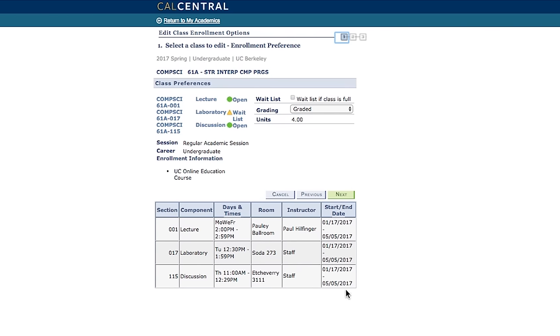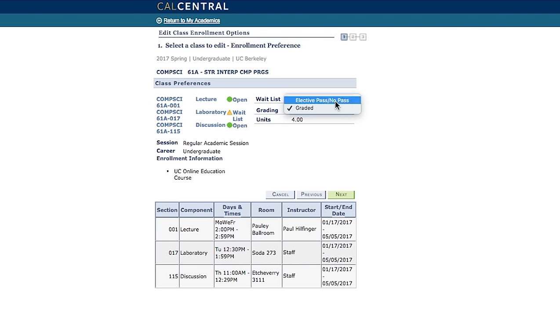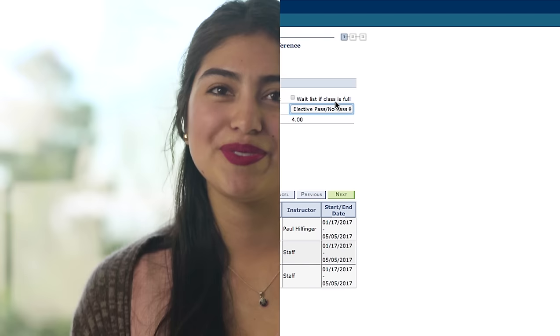You can also change your grading option up until the grading change deadline. You will also be able to add or drop a class up until the add drop deadline.